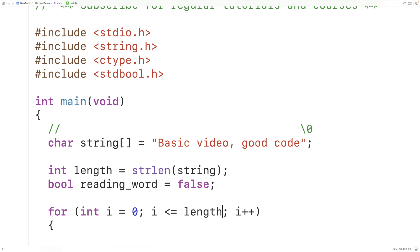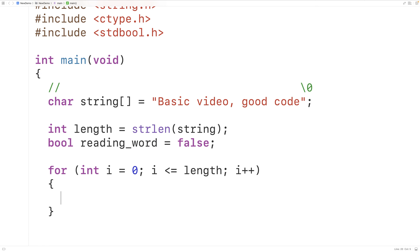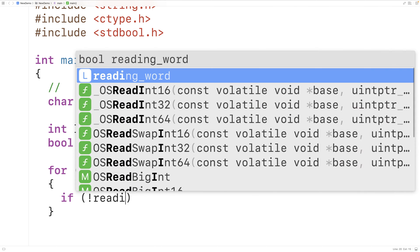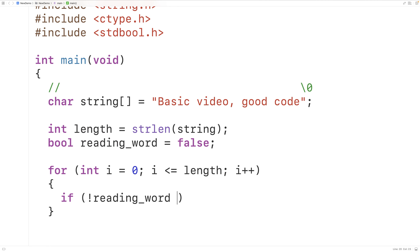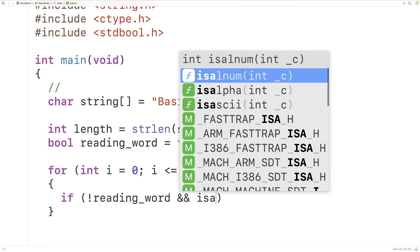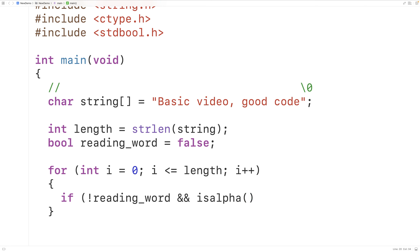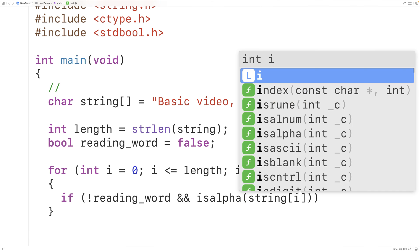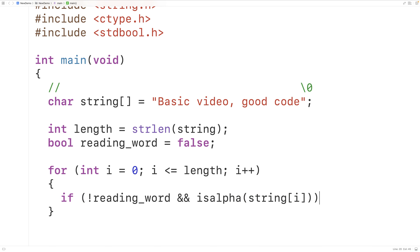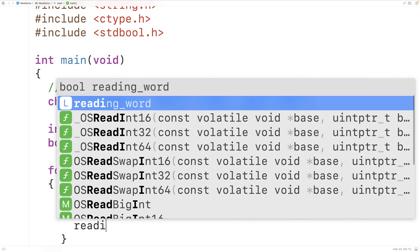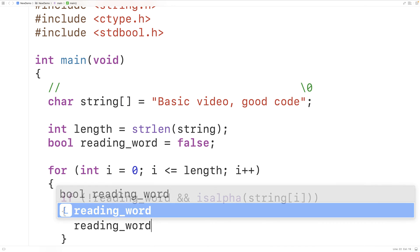Down here we'll have an if statement in the for loop body. To recognize that we've begun reading a word, we'll have: if not reading_word is true and isalpha returns true when passed the character in the string at index i — the character we're currently reading — then we're going to set reading_word equal to true.